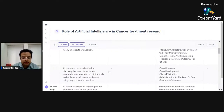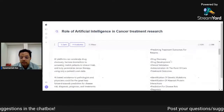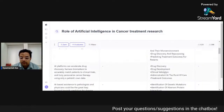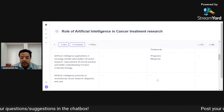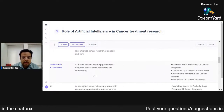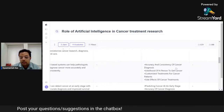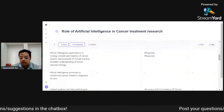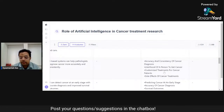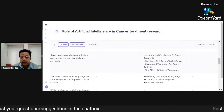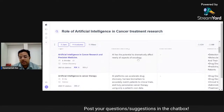For example, looking at the paper 'Artificial Intelligence in Cancer Therapy,' the outcome measures identified include drug discovery, drug development, clinical validation, administration at the point of care, and treatment outcomes. For another paper — 'Artificial Intelligence in Cancer Research: Trends, Challenges, and Future Directions' — the outcome measure includes accuracy and consistency of cancer diagnosis, the likelihood of a person getting cancer, customized treatments for cancer patients, and side effects. This can be really helpful when making a consolidated systematic literature review.